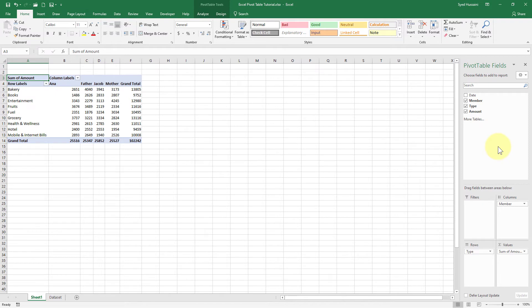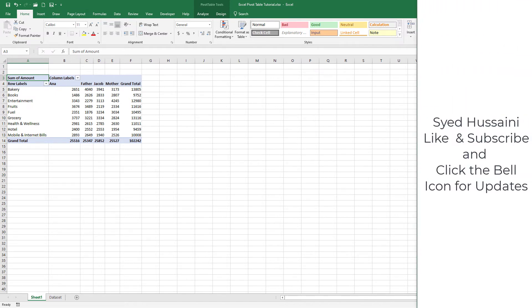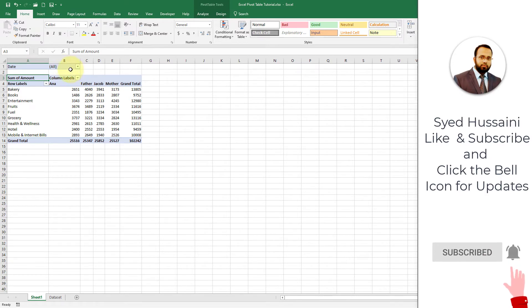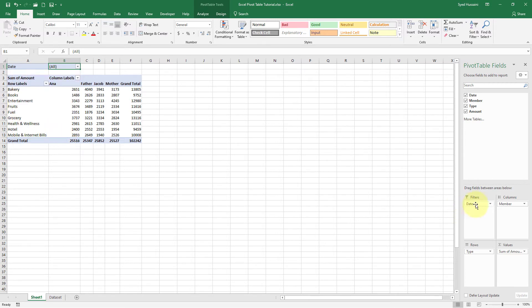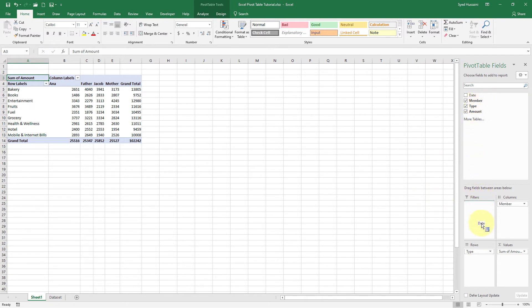Imagine I want to see this data by months — I have a Date field. If I drag the Date field into Filters, it gives me a filter on the top from where I can select a single date or select multiple items. Or I can remove the Date from the Filters area — I'll drag it out, and as soon as I see the cross mark, I'll drop it. Now I will drag the Date field one more time, and this time I'll release it in the Rows section above the Type field — you see that little green line indicating it will be dropped on top of the Type field.